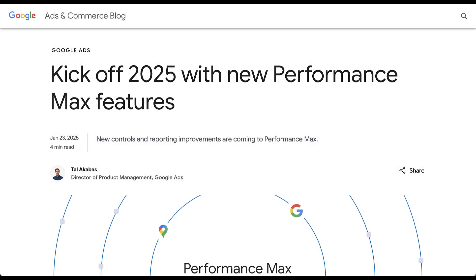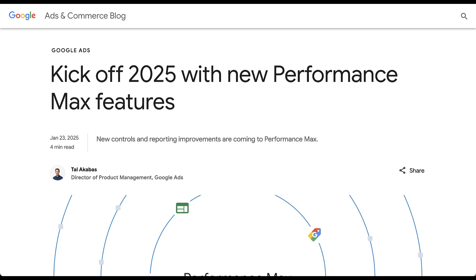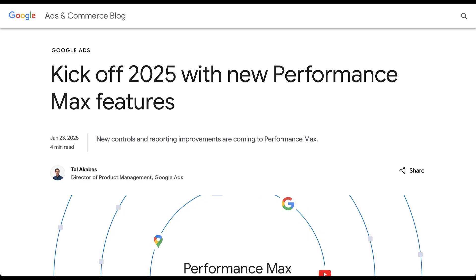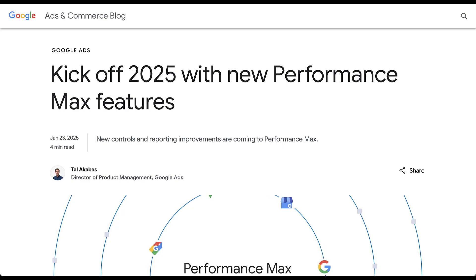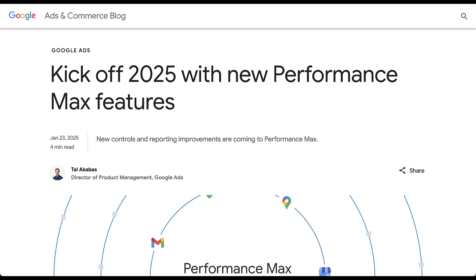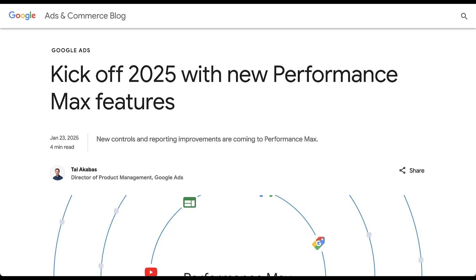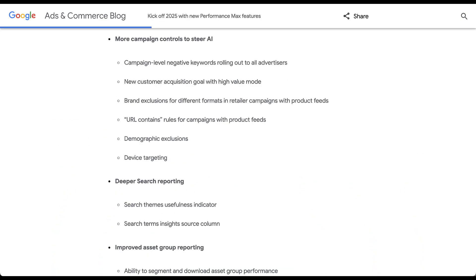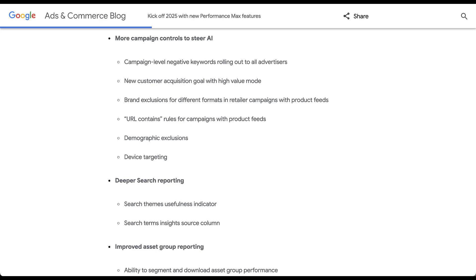We're going to spend pretty much the entirety of this video in this announcement post by Google, because for the most part, all of this has not released yet. You might see some of these in your accounts, but I've already checked — none of my Performance Max campaigns are showing any of these new releases just yet. We are going to have new controls and reporting improvements for Performance Max in the coming weeks and months.